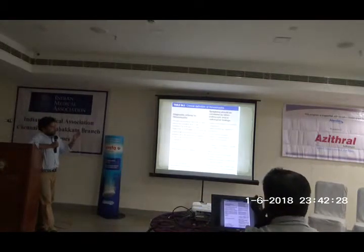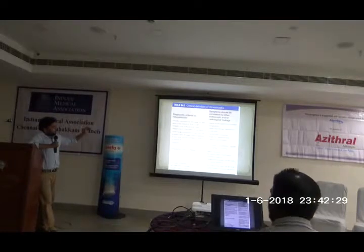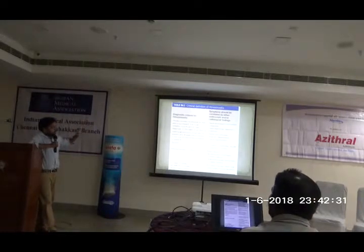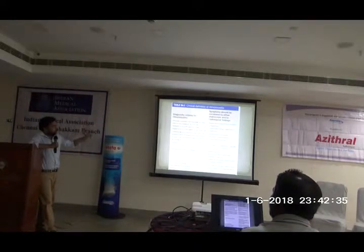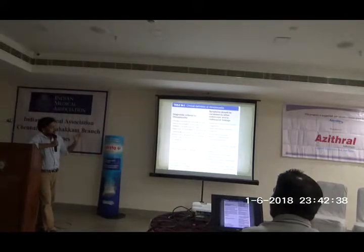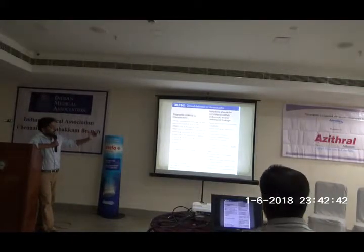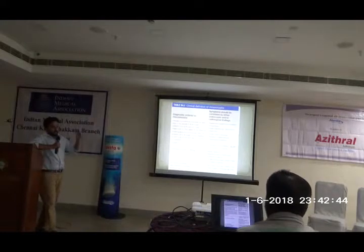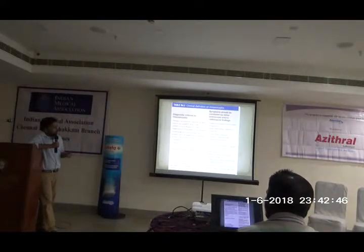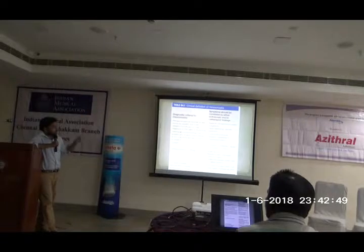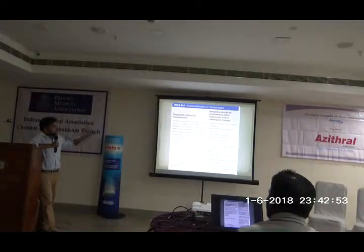We categorize symptoms into primary and additional symptoms. In the primary symptoms, at least one should be present — or both can be present — to confirm the diagnosis. The primary symptoms are nasal blockage, obstruction, congestion, or nasal discharge. Nasal discharge can come anteriorly or post-nasally.